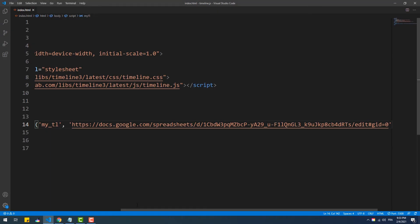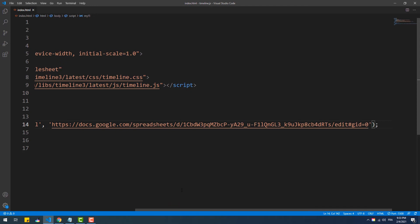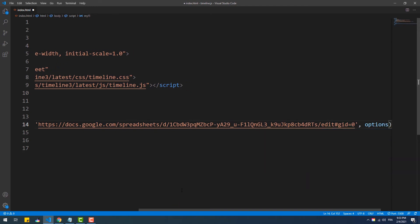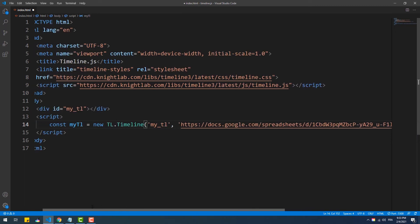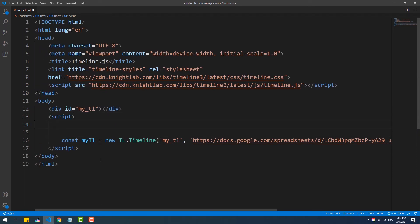Back to the third argument, it's an object that we can use to customize the timeline, like change the duration between slides, or maybe set the timeline to be starting from the last slide or at a certain one.